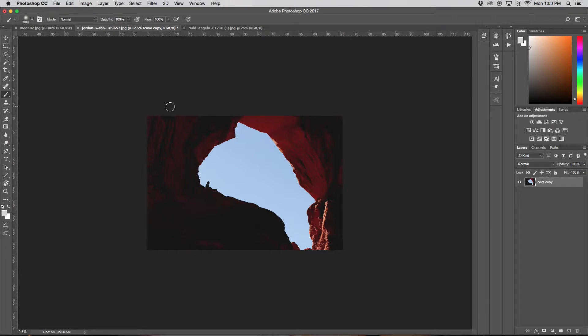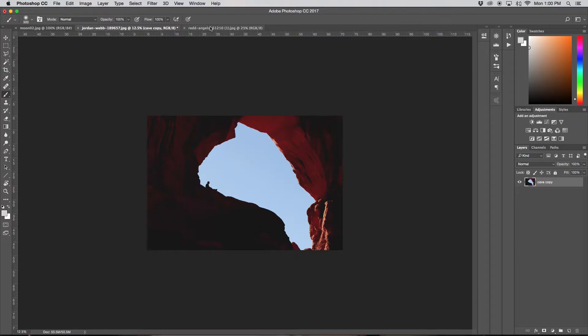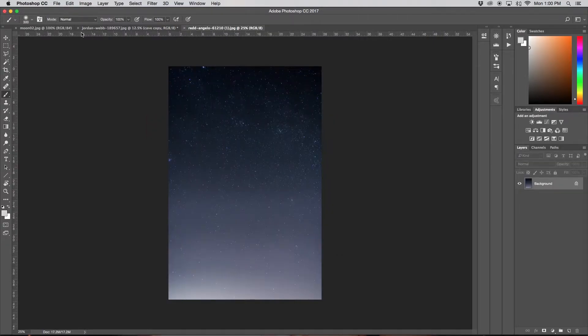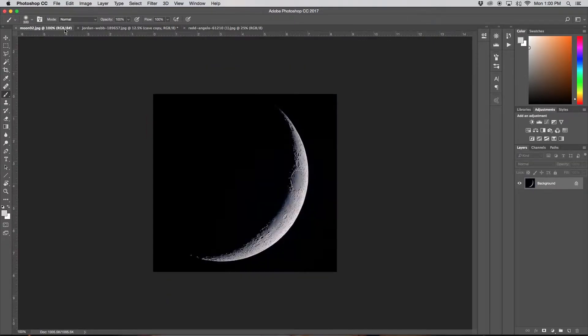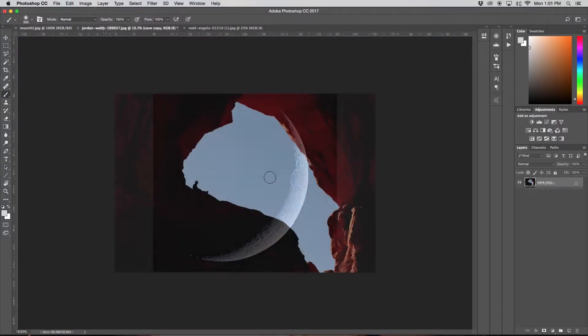So the image that I'm going to be using as my base is going to be this cave, and now I'm going to be adding the stars and the moon just about here. And then I also have my star photo and my moon.